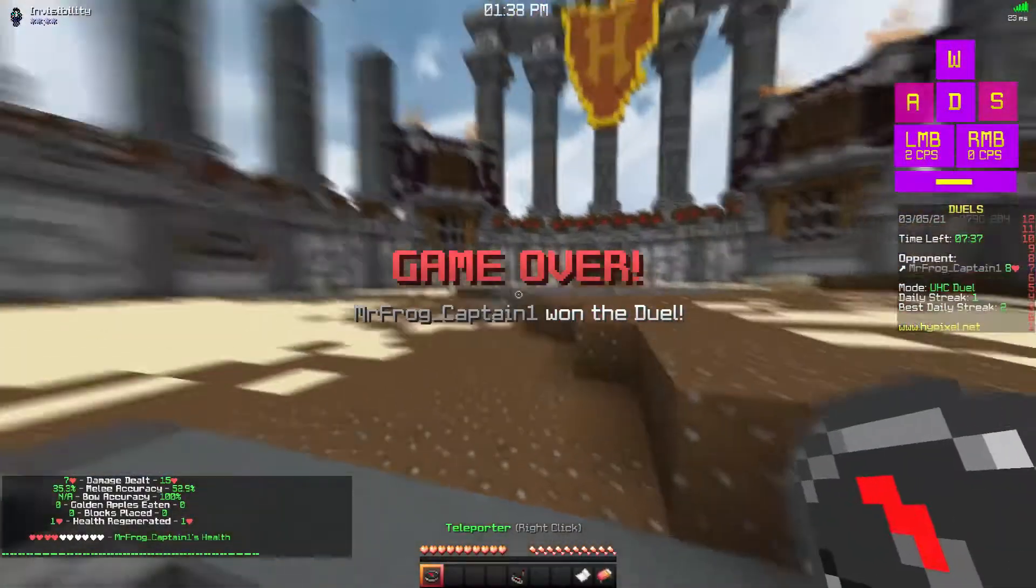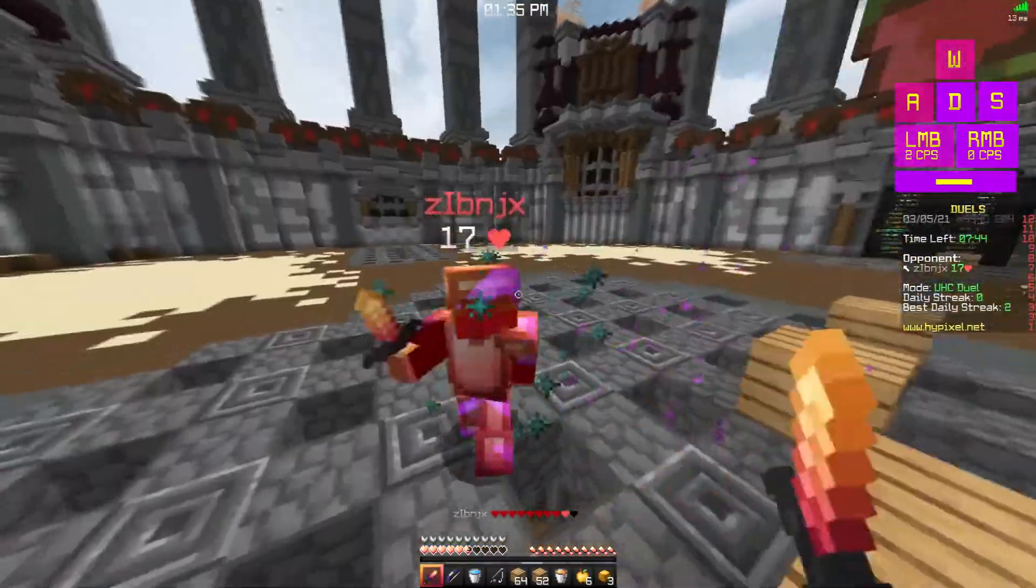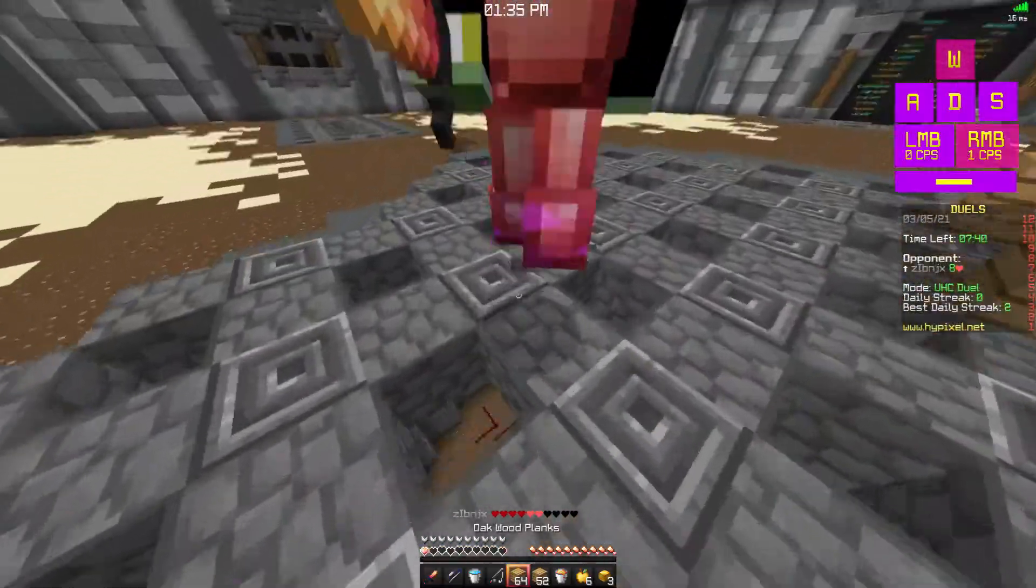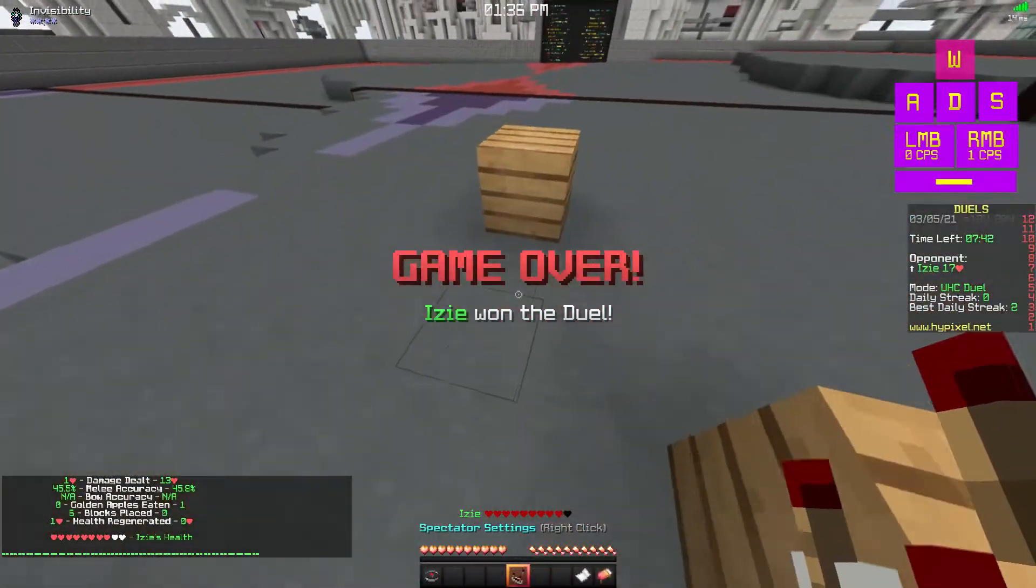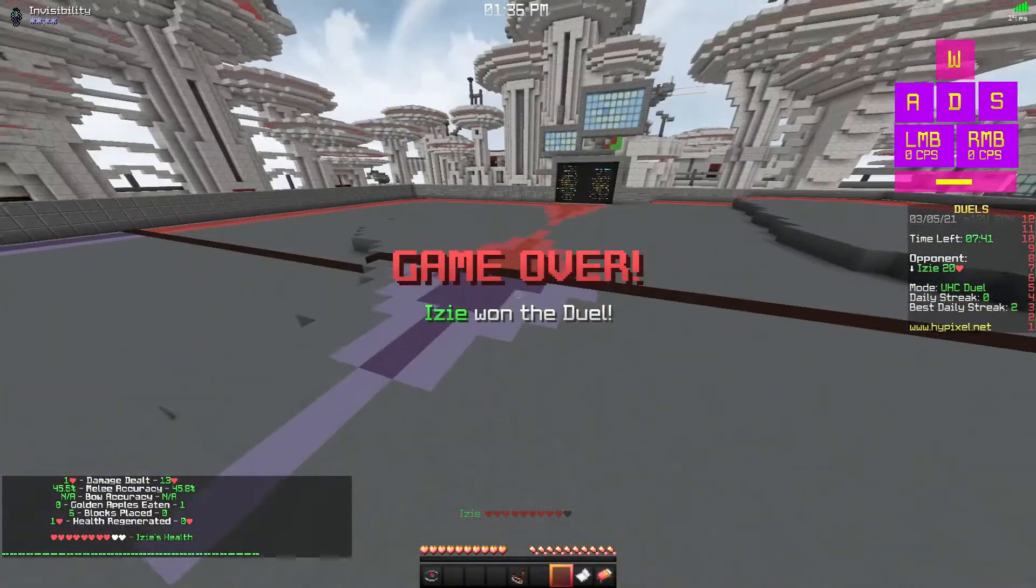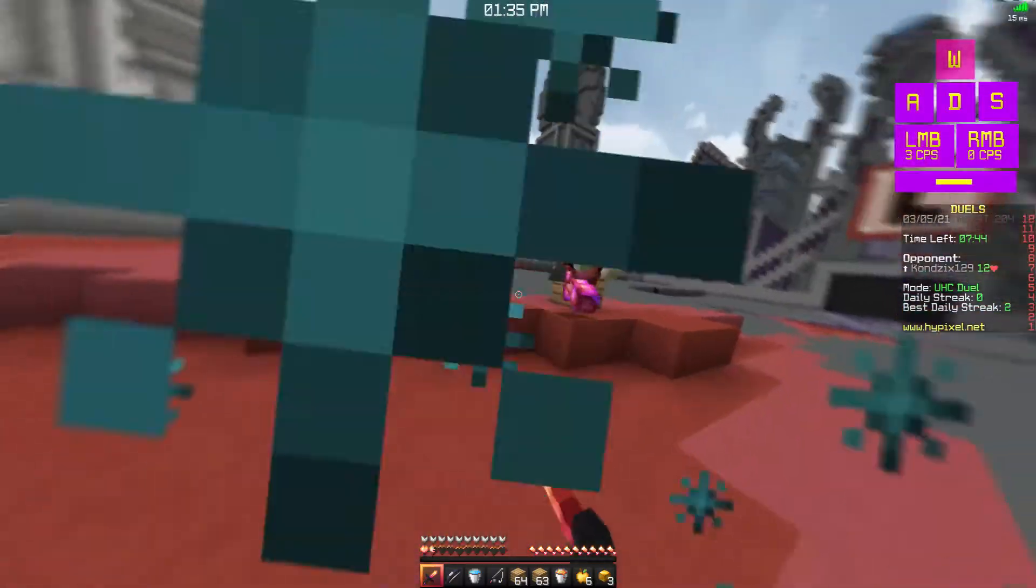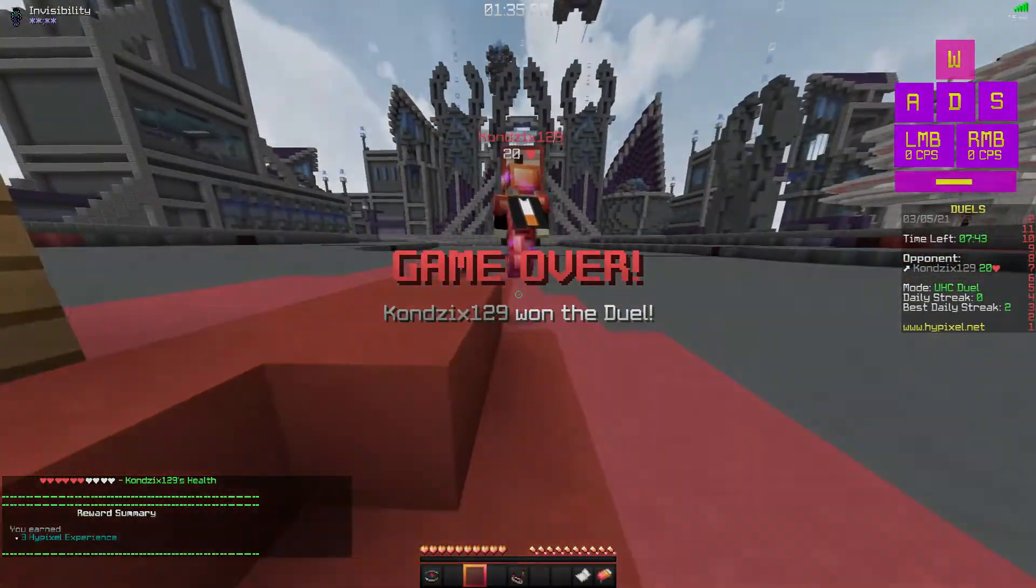Oh my god, he's hacking, he is hacking. Oh my god, dude, I swear to god, dude, he's cheating.